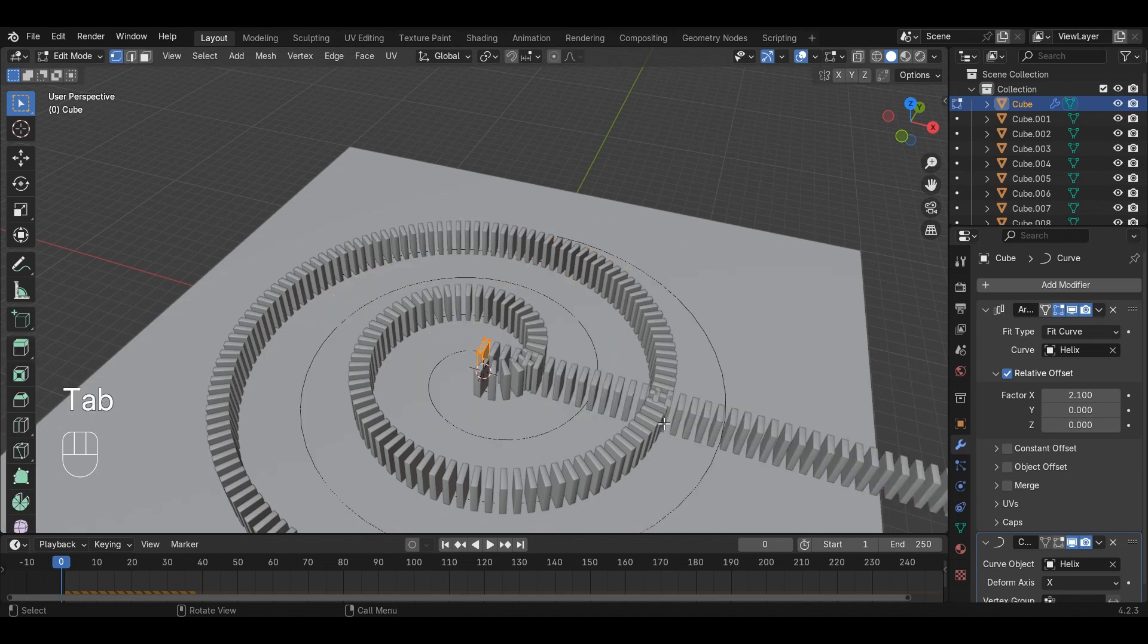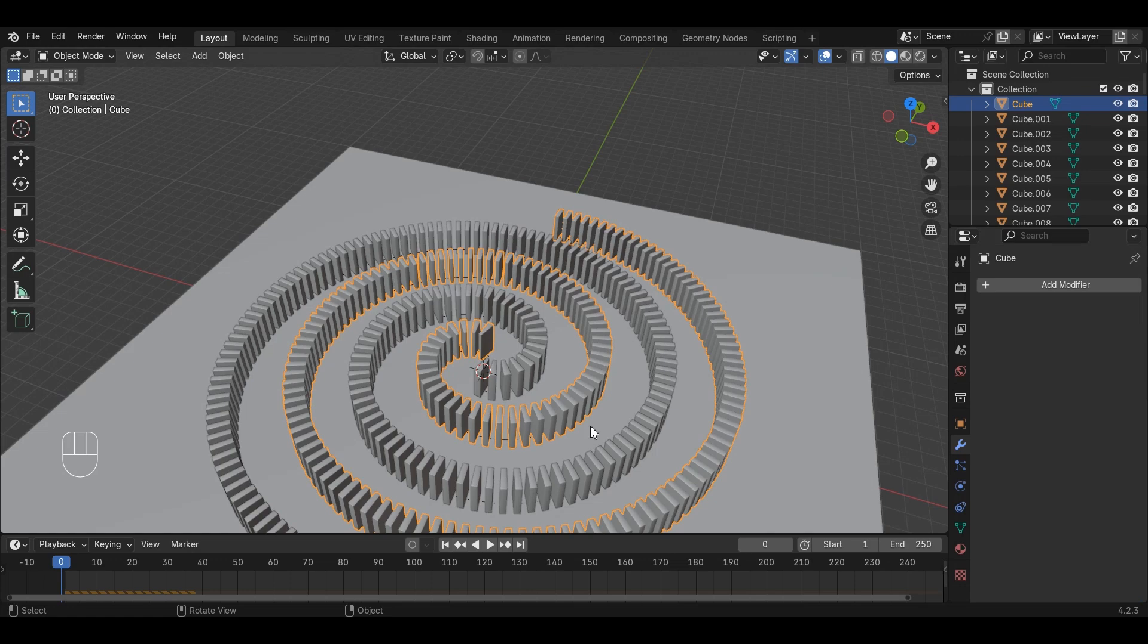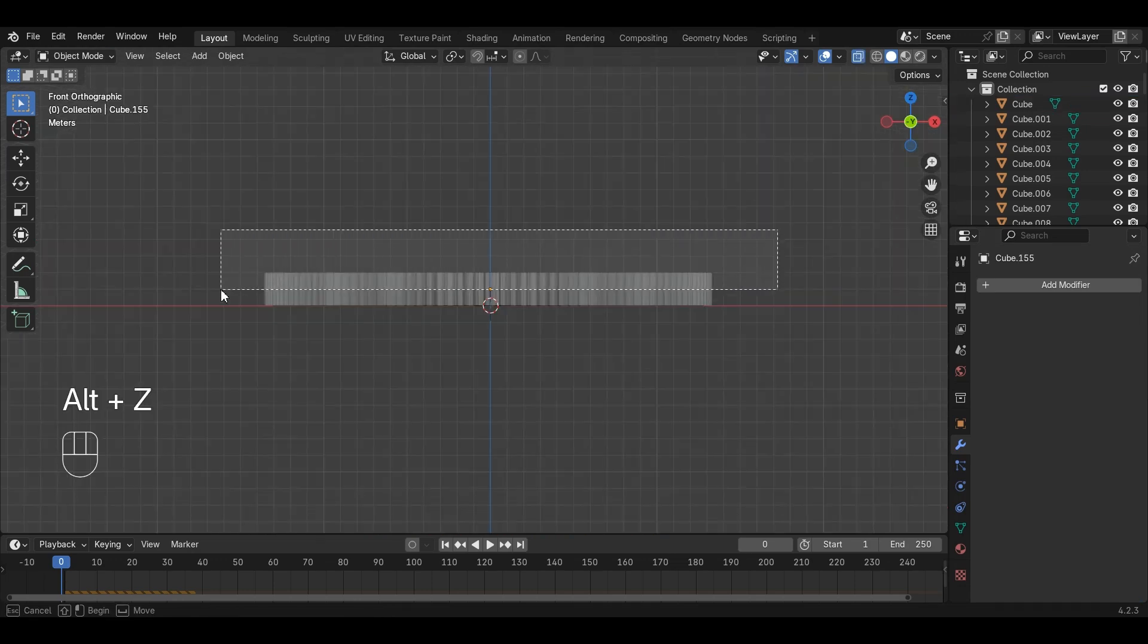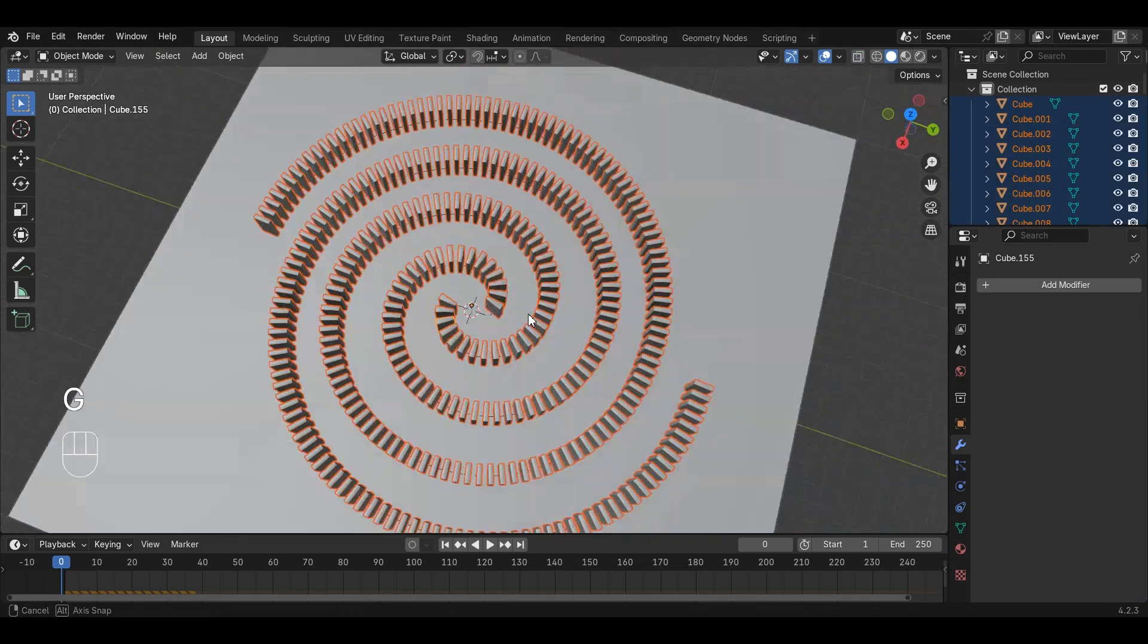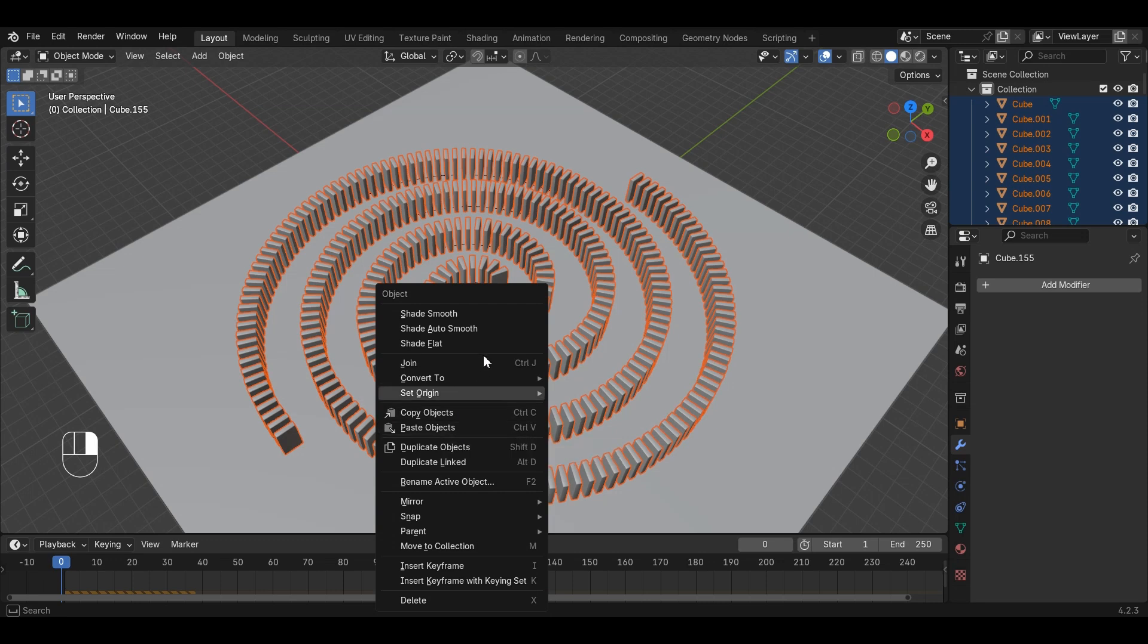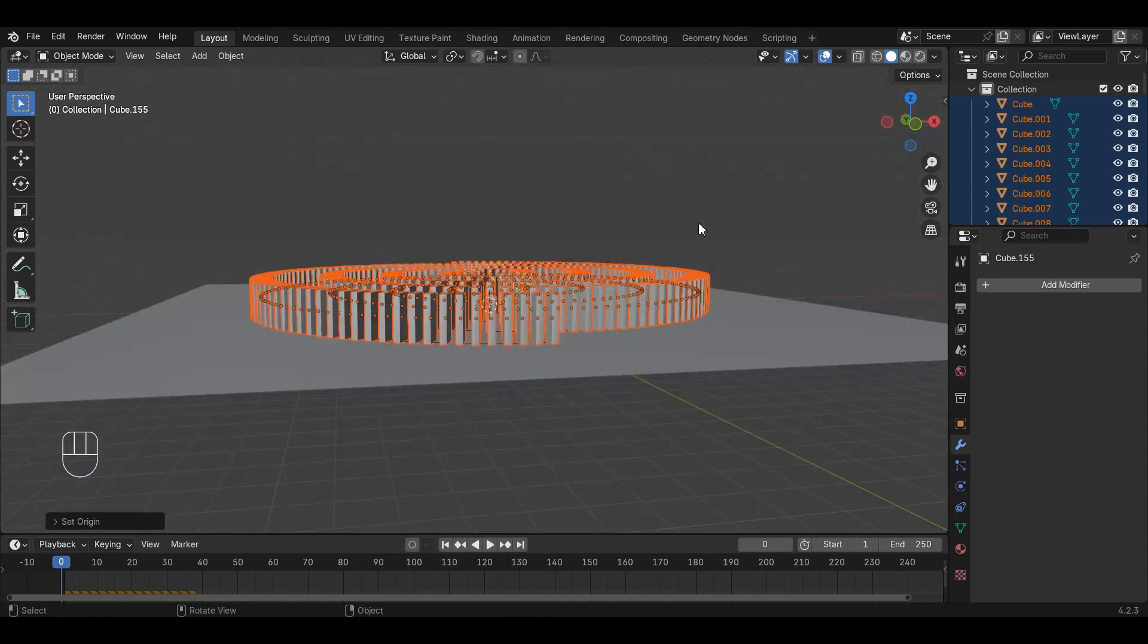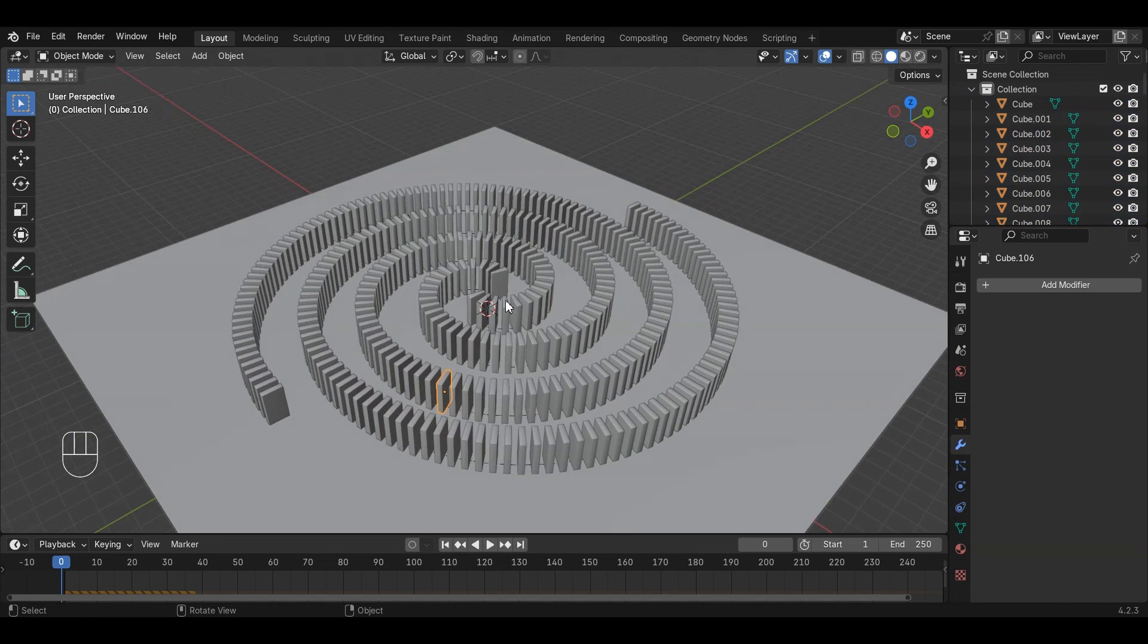Right now, all the dominoes have a single origin point, which is not optimal for the animation. Select all the dominoes, press right mouse button and click Set Origin, Origin to Geometry. This way, each domino will have its own origin point. As you can see from the orange points, each domino has its own origin point.